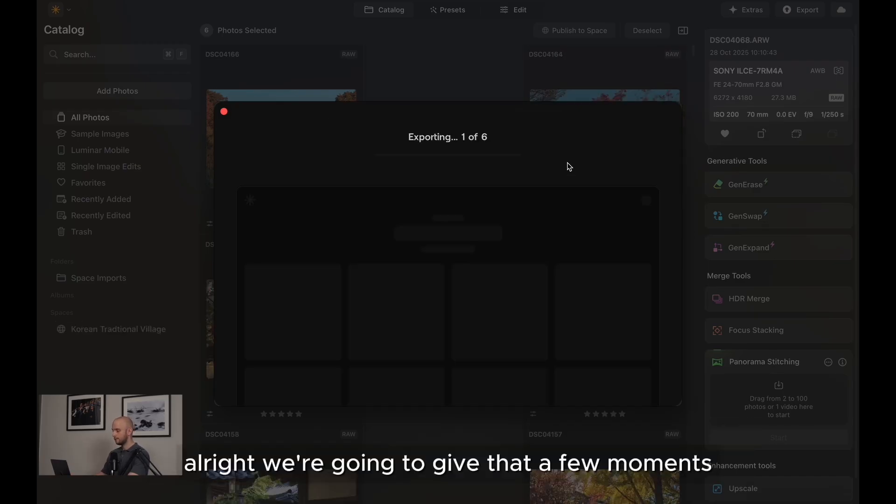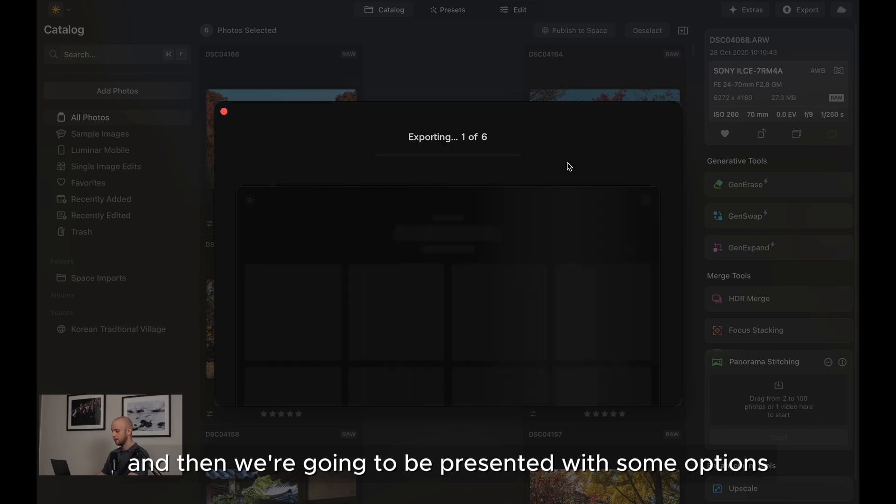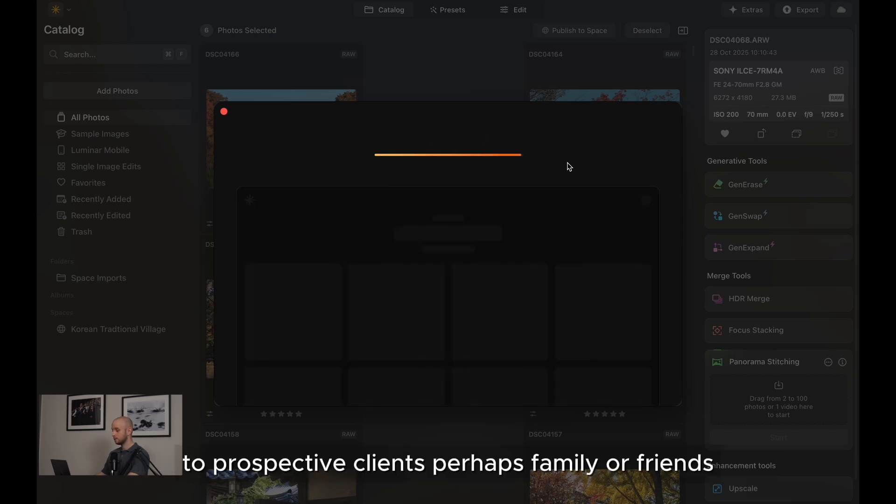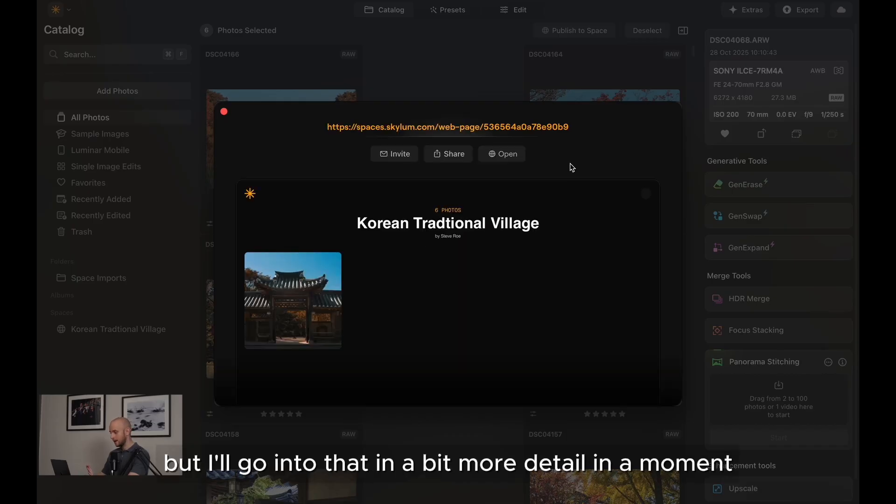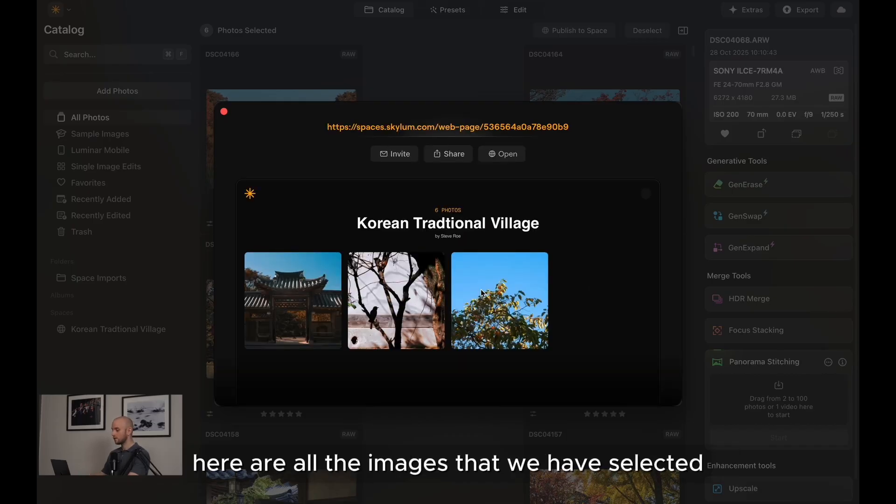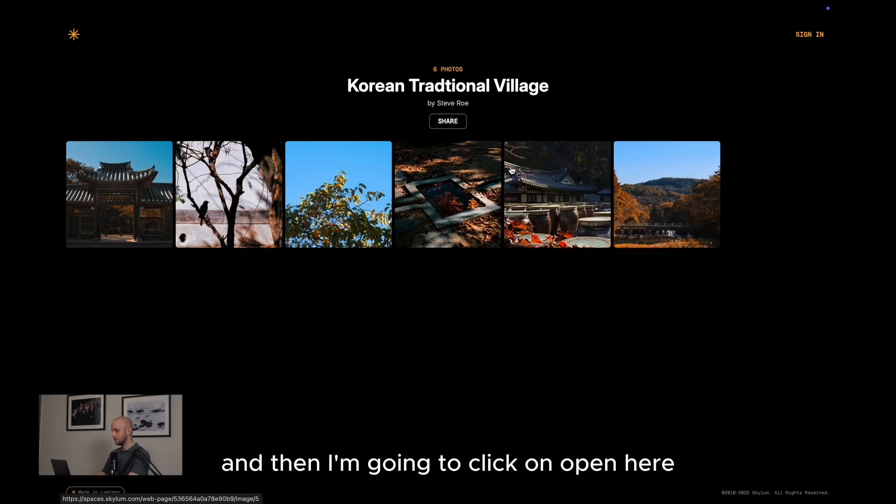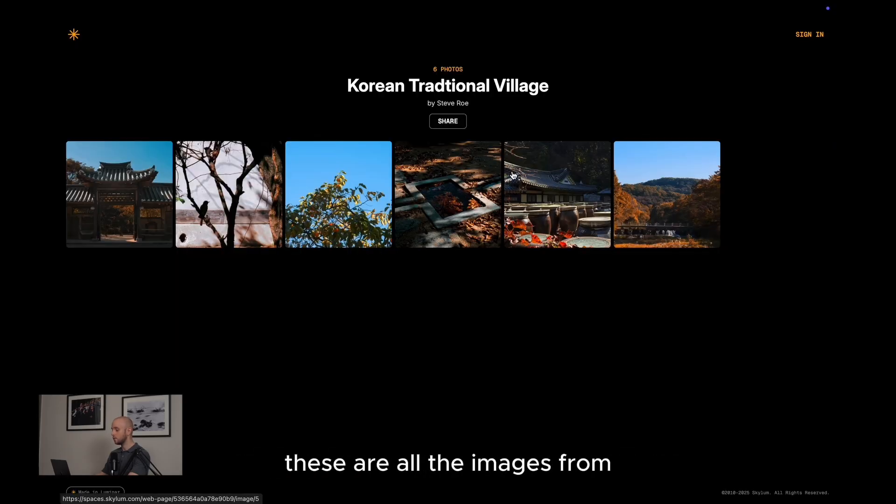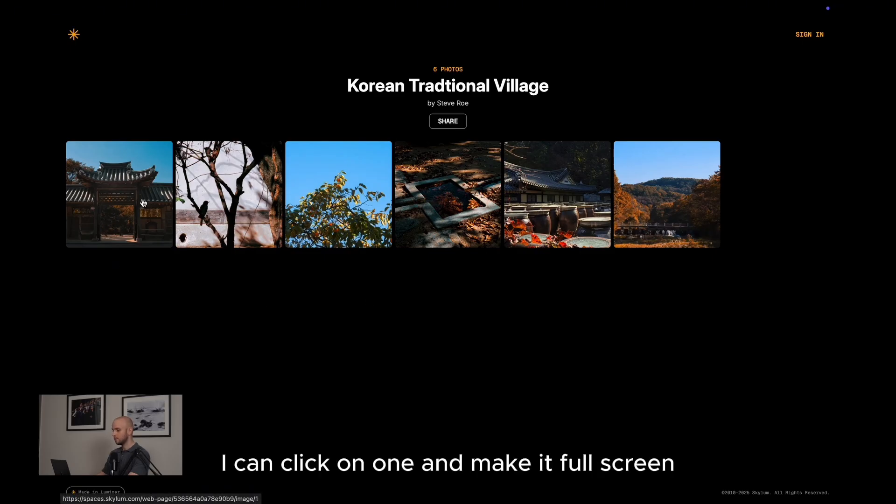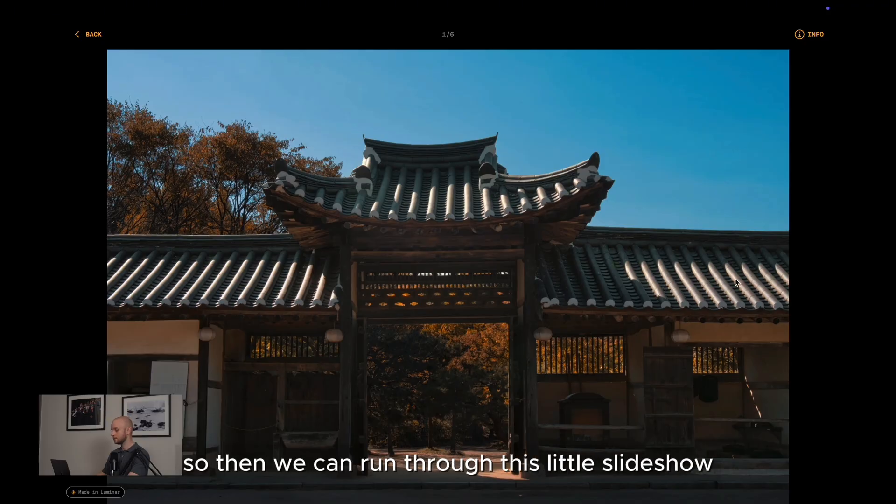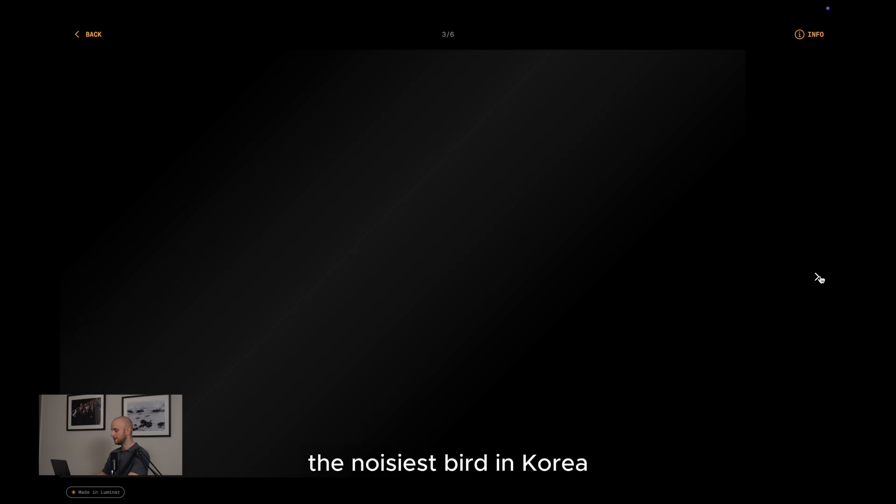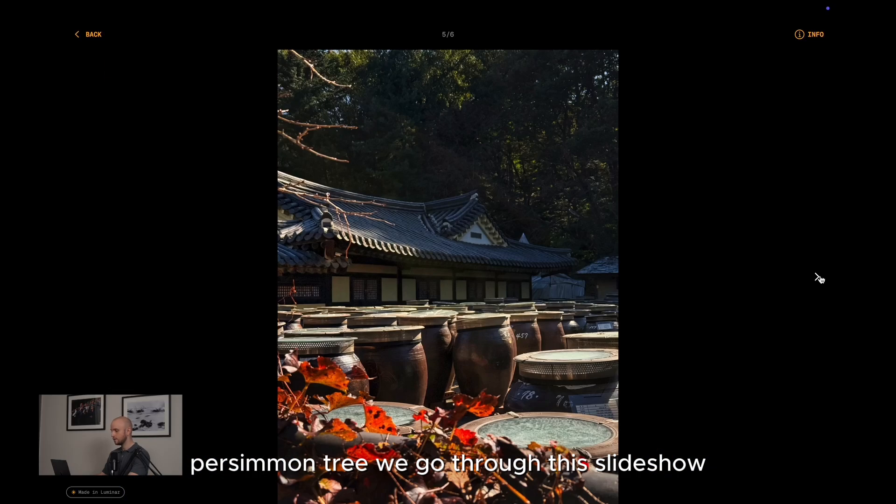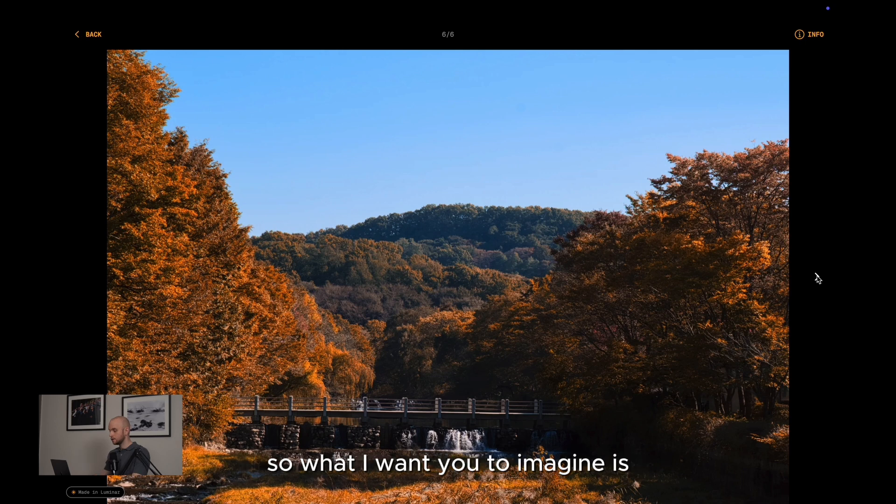We're going to give that a few moments and then we're going to be presented with some options for sharing to prospective clients, perhaps family or friends. But I'll go into that in a bit more detail in a moment. Here are all the images that we have selected. And then I'm going to click on open here. So these are all the images from the selection that I made. They're all nicely presented. I can click on one and make it full screen. So then we can run through this little slideshow. We've got the brown-eared bulbul, the noisiest bird in Korea, persimmon tree. We go through this slideshow. It all looks fantastic. Very high quality.